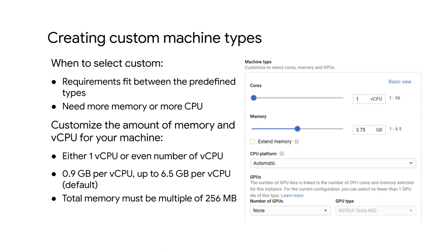By default, a custom machine can have up to 6.5 gigabytes of memory per virtual CPU. However, this might not be enough memory for your workload. So at an additional cost, you can get more memory per virtual CPU beyond the 6.5 gigabytes limit. This is referred to as extended memory, and you can learn more about this in the links section of this video.